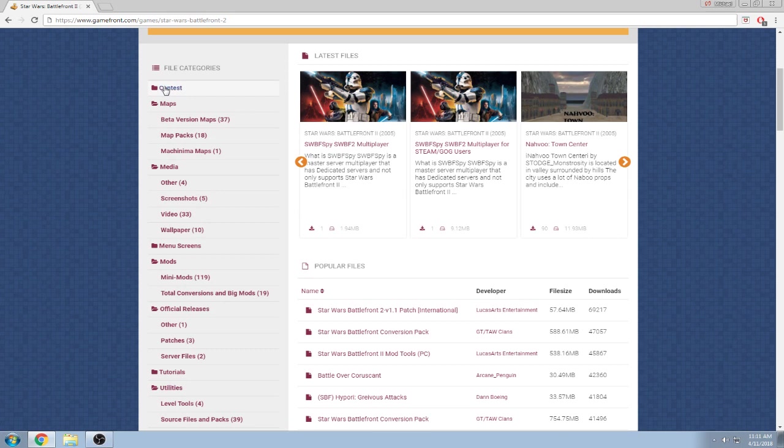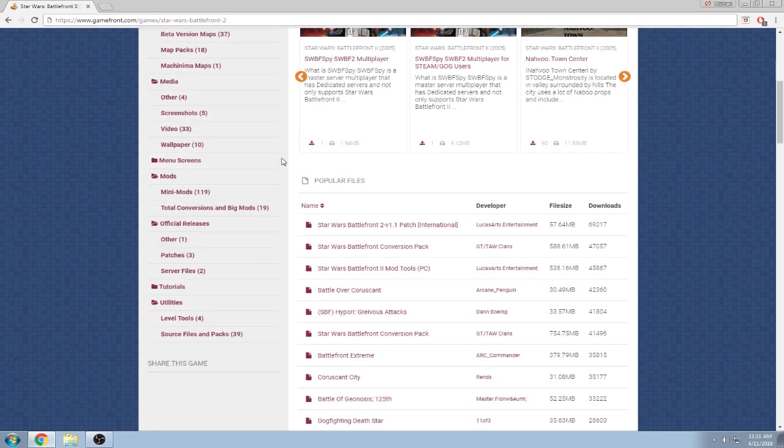As you see, you have contest maps, regular beta version maps, map packs, cinema maps, media, menu screens—I actually did a tutorial on that—total conversions to big mods, mini mods, stuff like that.